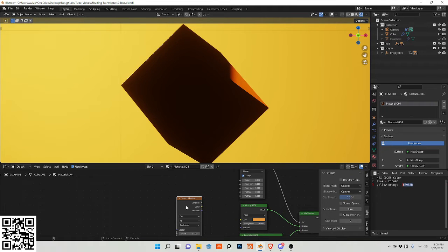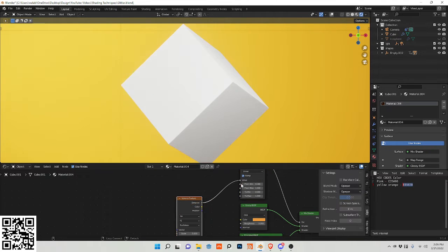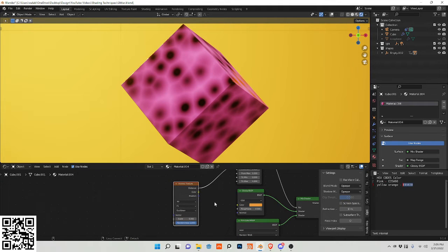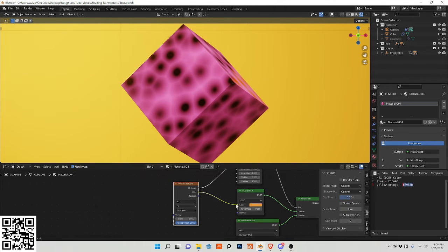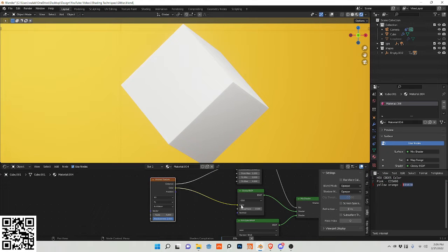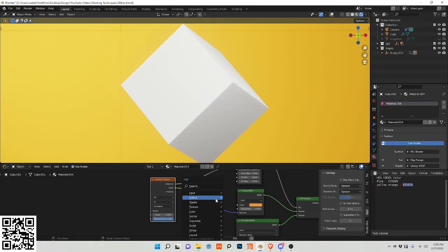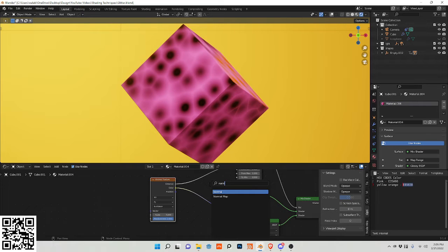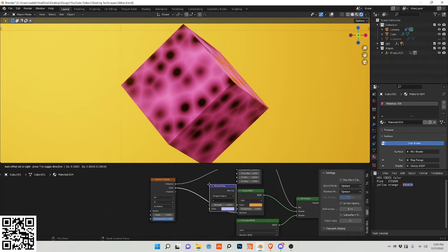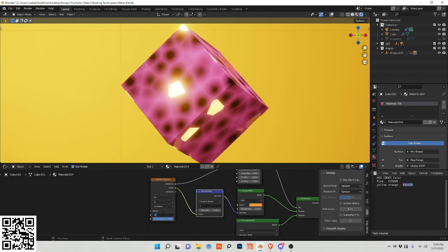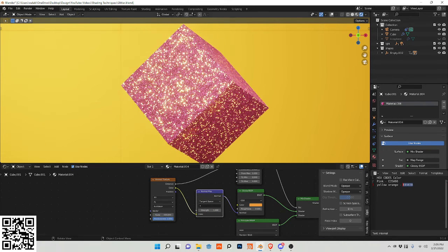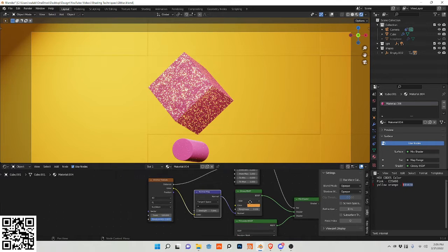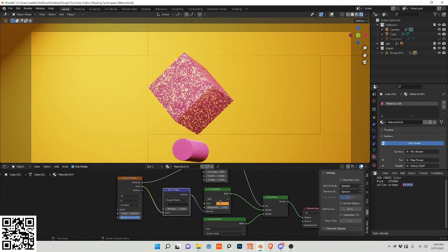And I'm going to also plug this color value into here. Excuse me, rather the normal map. I'm adding a normal map into here. Increase the scale to 100 and you can see it's coming together quite nicely.